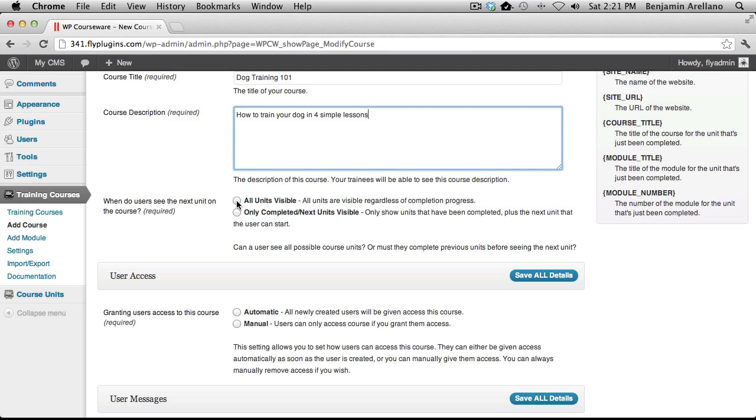For example, if you have 10 units, the student can access unit 1, 2, 3, or 10 at any given time. There's no order that the student must follow.